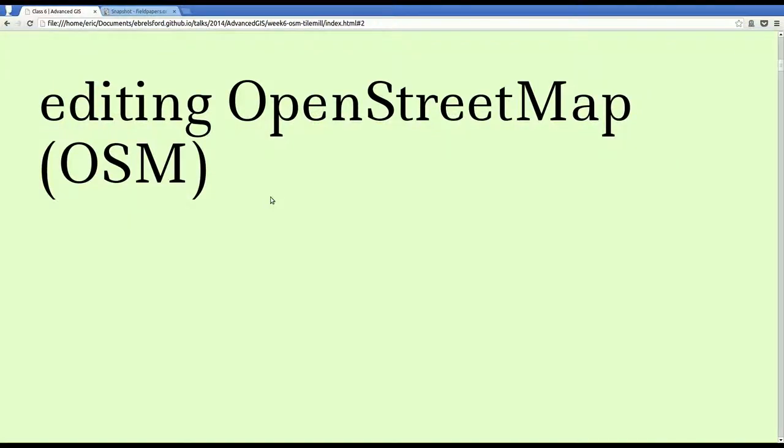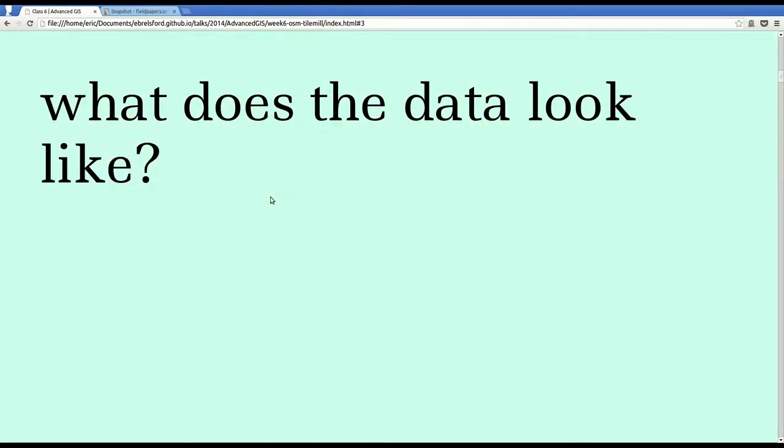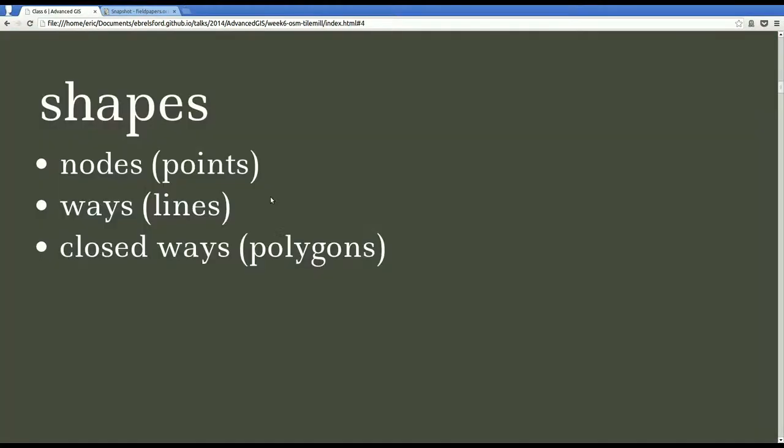This is Eric. I'm going to talk about editing OpenStreetMap. Before you edit OpenStreetMap, you have to know what the data looks like. And mostly the data is shapes.